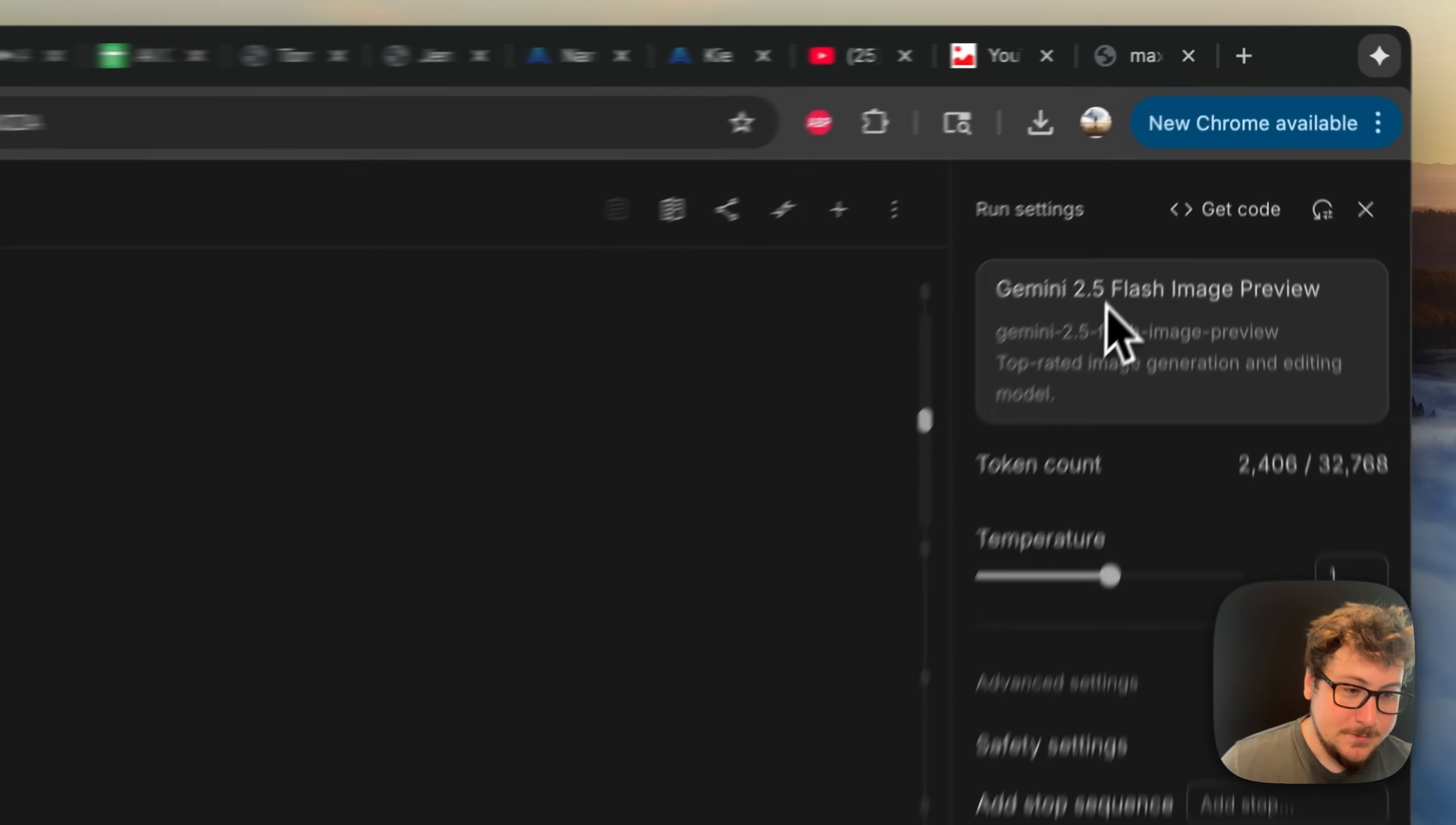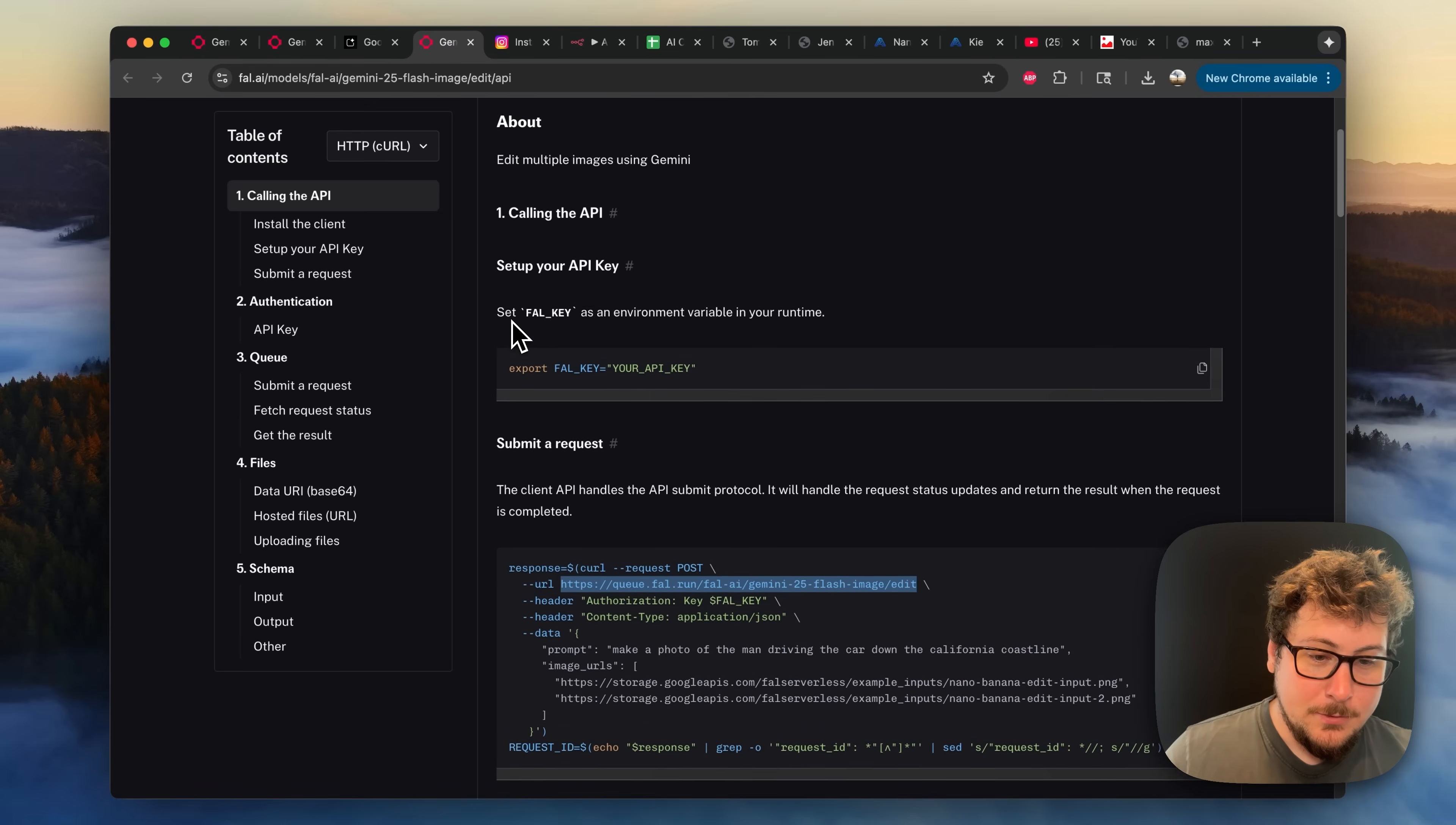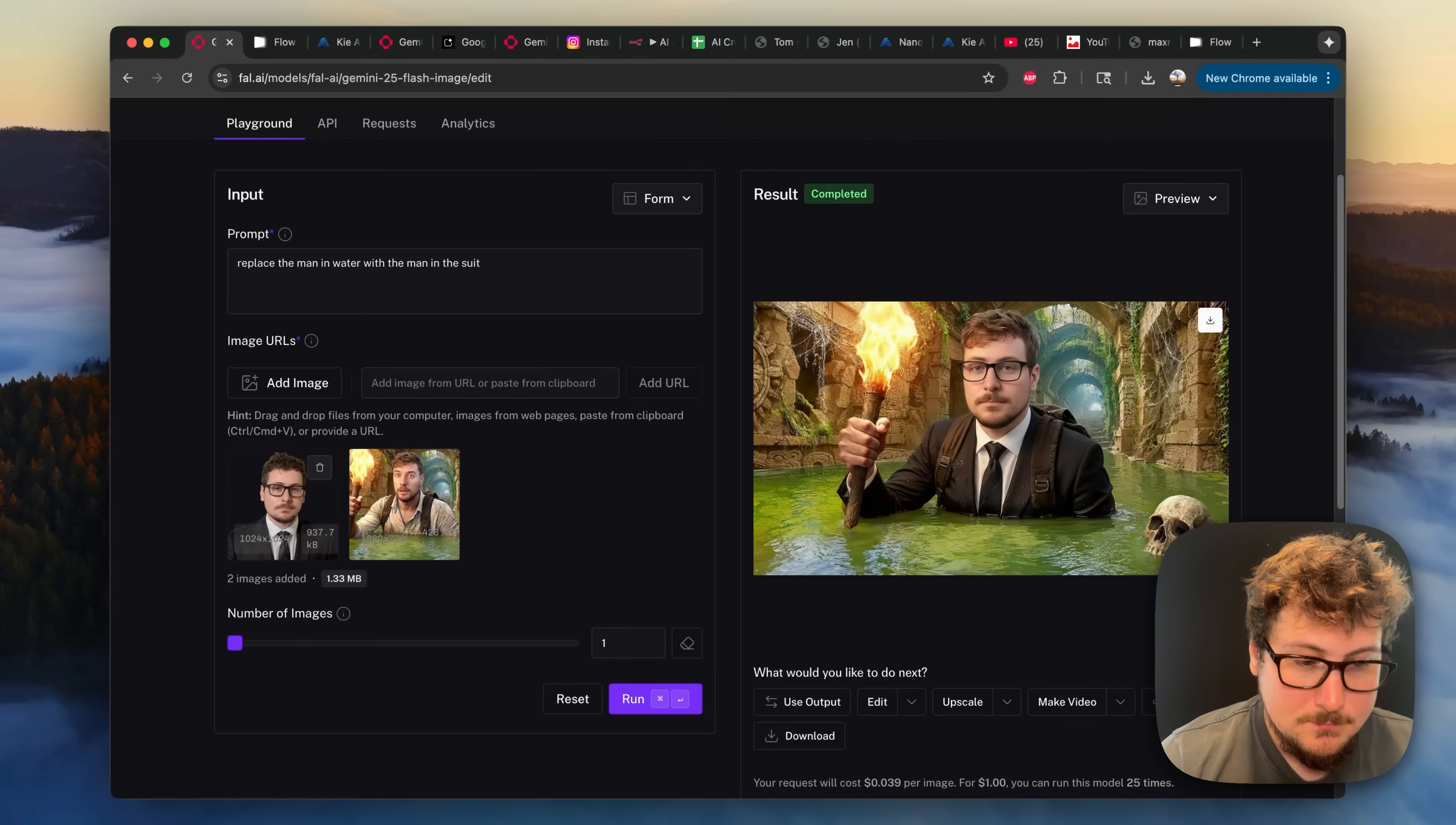You can currently use this model right now, as you see Gemini 2.5 Flash image preview, in Google's AI Studio, but it's also available on API. But I've already connected it to my N8N template, and I can make these images on autopilot.